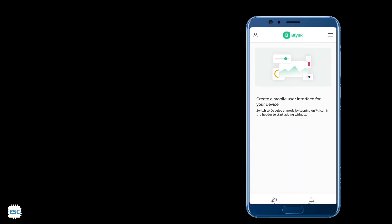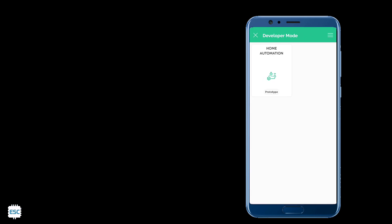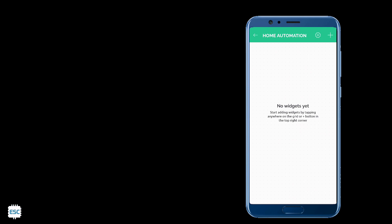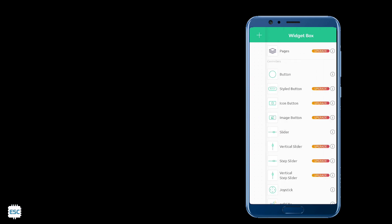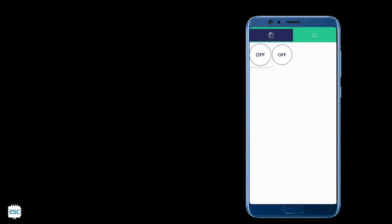Now let's set up the mobile dashboard. For that click on the top right corner, then select the developer mode. Then click on our device, then click on plus icon. From there add 6 switches, then arrange it according to your ideas.